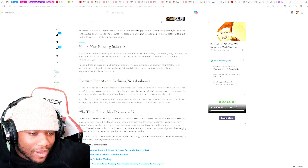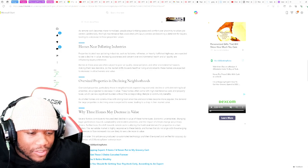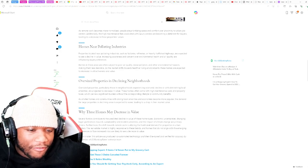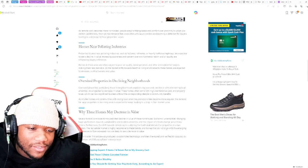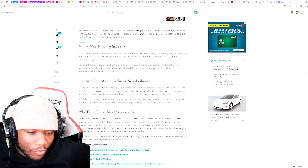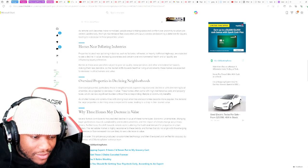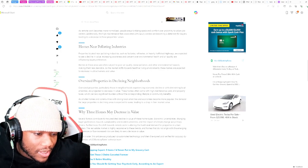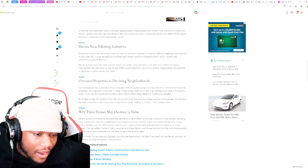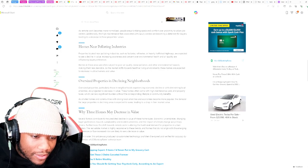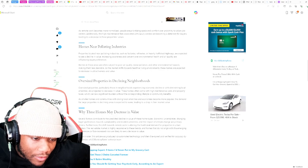Properties located near polluting industries, such as factories, refineries, heavy traffic highways, are expected to see a decline in value.